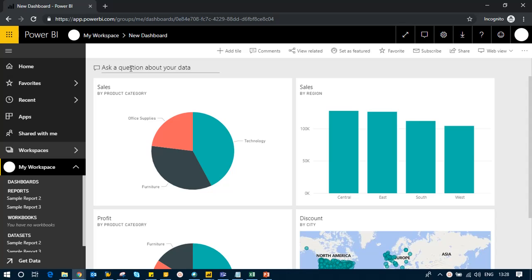What this means is you can simply ask a question. You don't have to visualize anything—you can just ask a question about your data and get the answers in visual format. Let's see how it works by asking a question about our data.